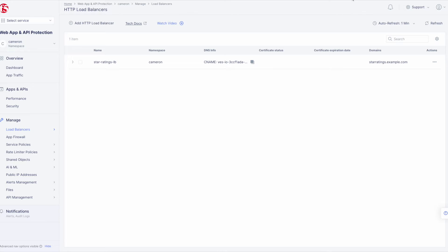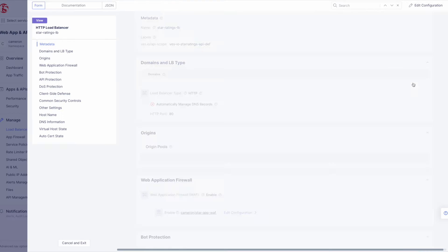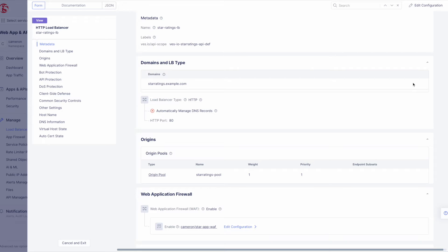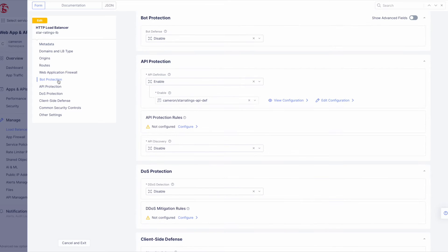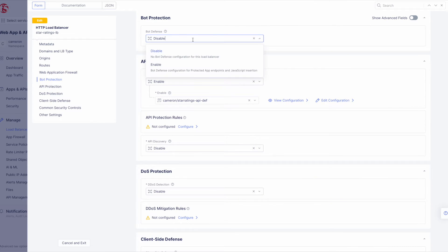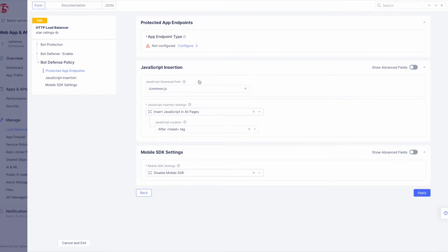Now back at the Load Balancer Management page, click the three dots under Actions and select Manage Configuration. Once the detail page for our Star Ratings Load Balancer pops up, click Edit Configuration in the upper right-hand corner of the page. In the navigation menu on the left, select Bot Protection. Now in the Bot Defense drop-down, choose Enable and then click Configure to configure the Bot Defense policy.